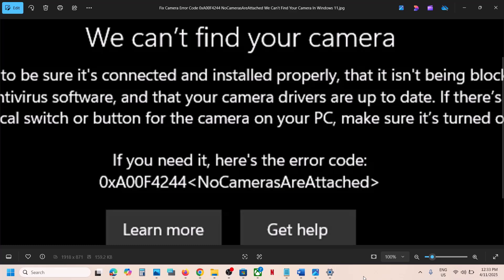Hello guys, welcome to my channel. Today in this video I'm going to show you how to fix when camera is not working on your Windows 11 computer because of this error: 'We can't find your camera,' error code 0xA00F4244, no cameras are attached. If you are receiving this error, please follow the steps shown in this video.